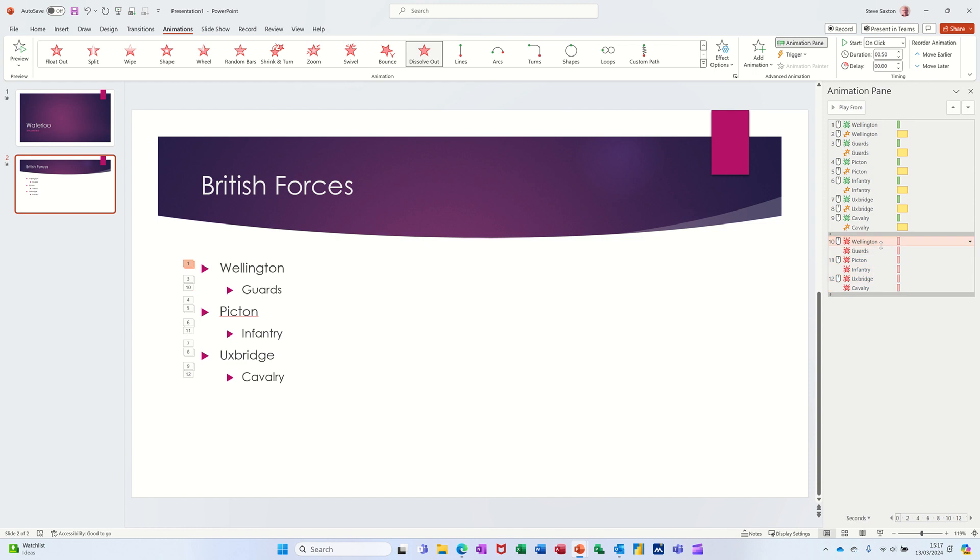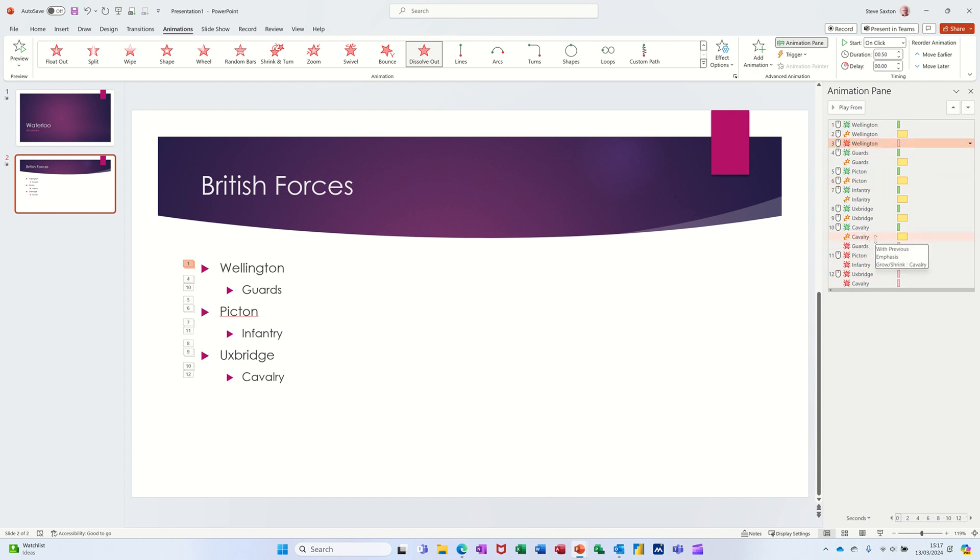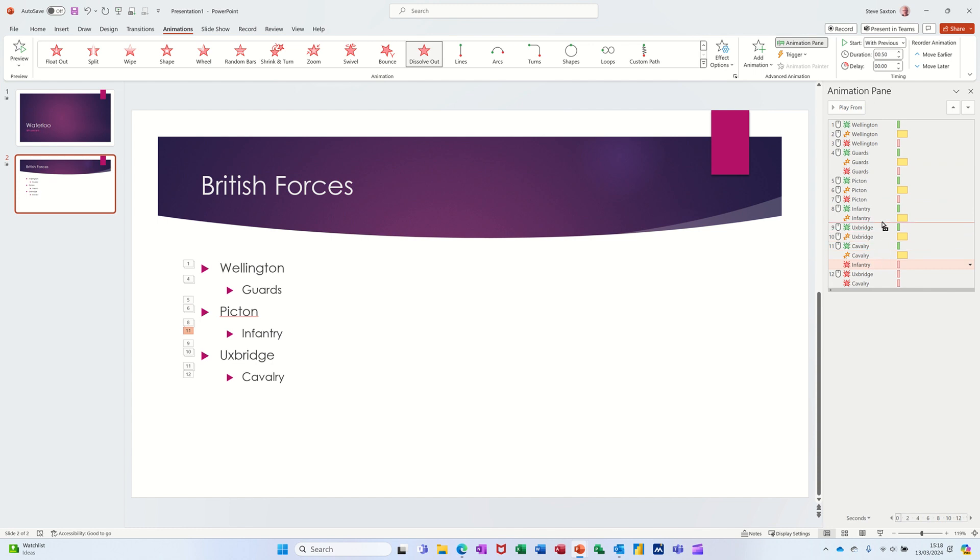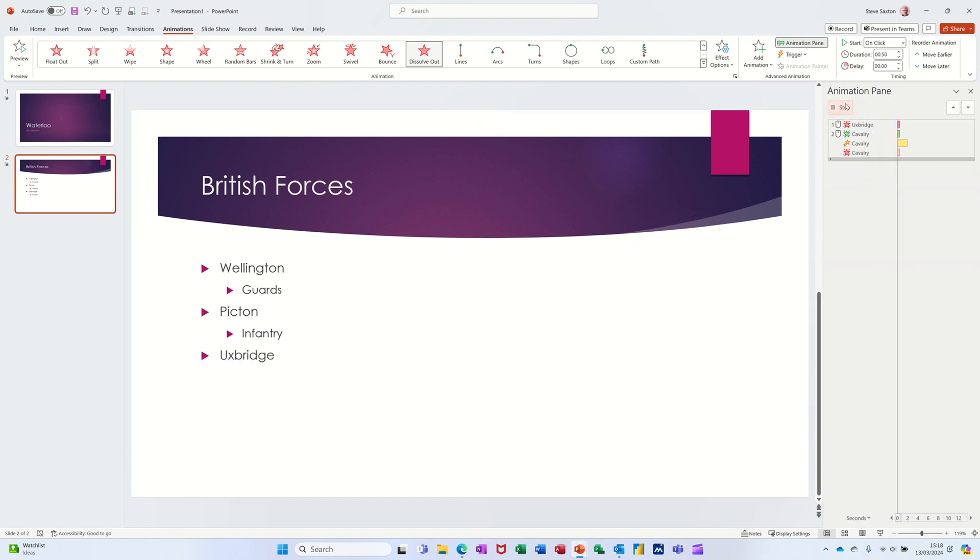I'm going to click on Wellington and drag Wellington up after the yellow Wellington, and then I'm dragging red Guards after the yellow Guards, and then Picton after the yellow Picton, and then Infantry after yellow Infantry, and so on. Uxbridge after Uxbridge and the Cavalry is in the right place.